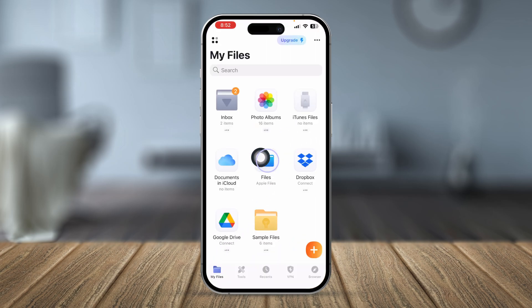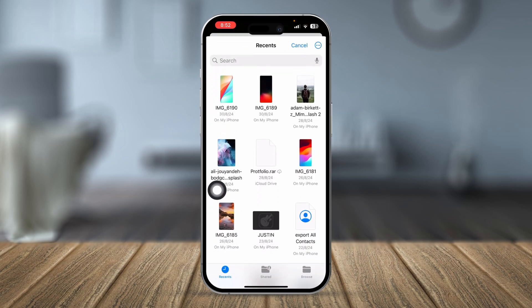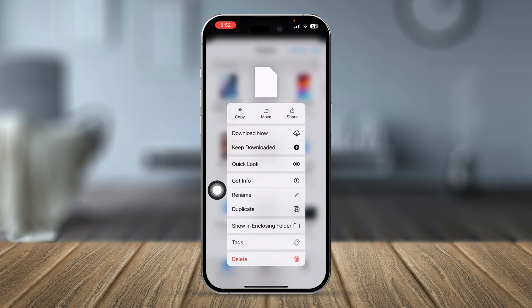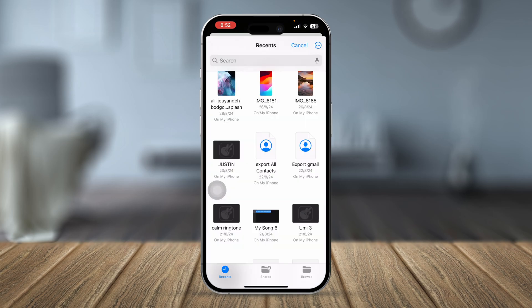Once you install it and set this all up, you're going to be able to see the File application here as well. Select that and find the file. Now tap and hold the file, tap delete, and the file is going to be deleted.